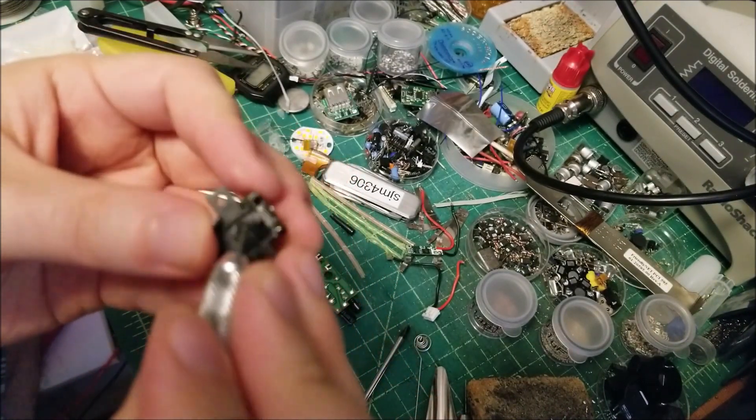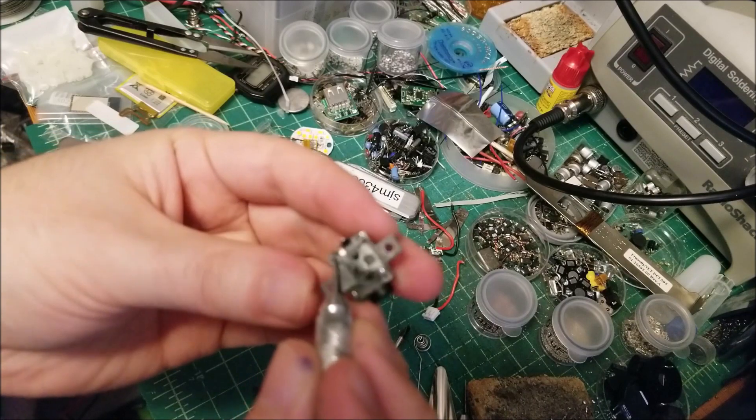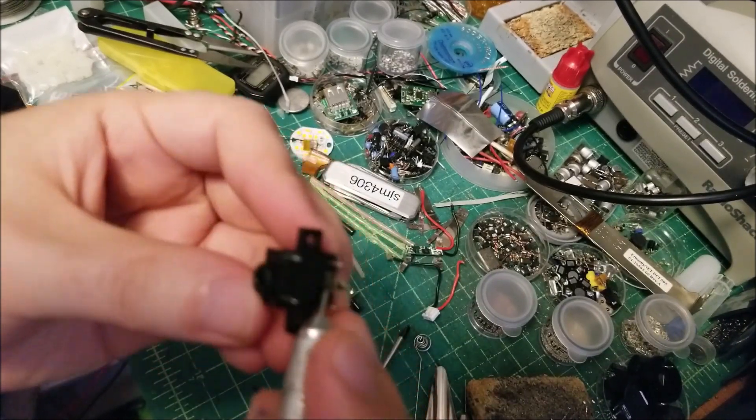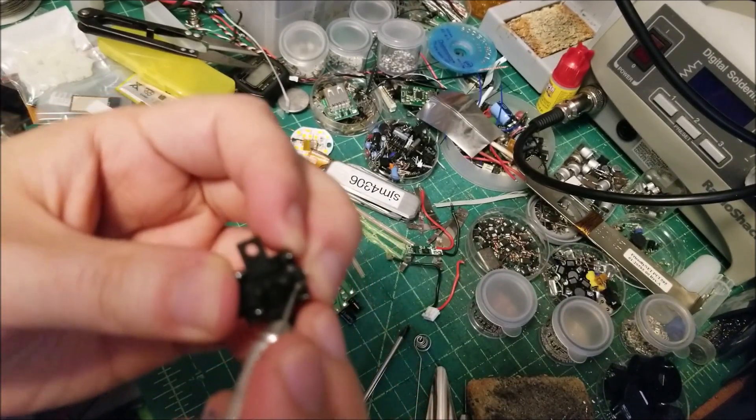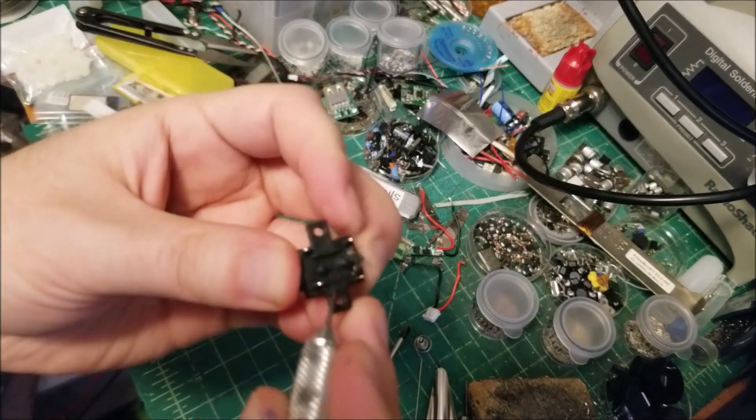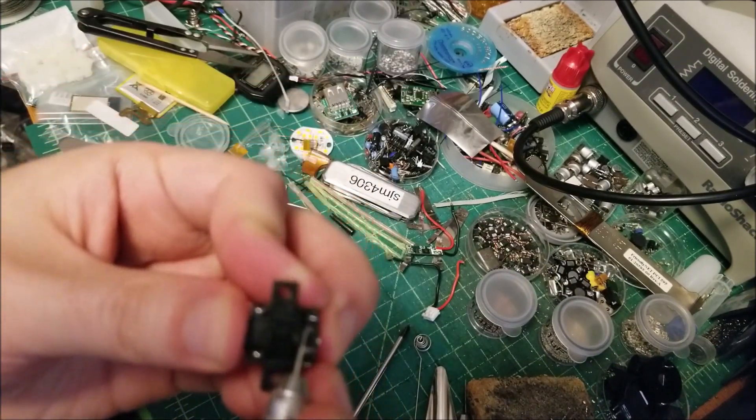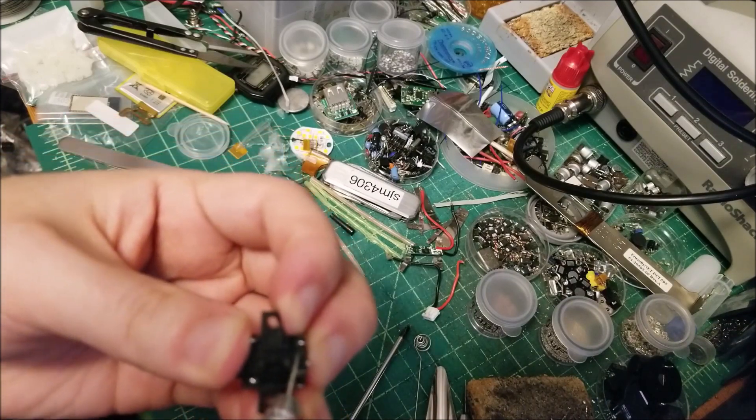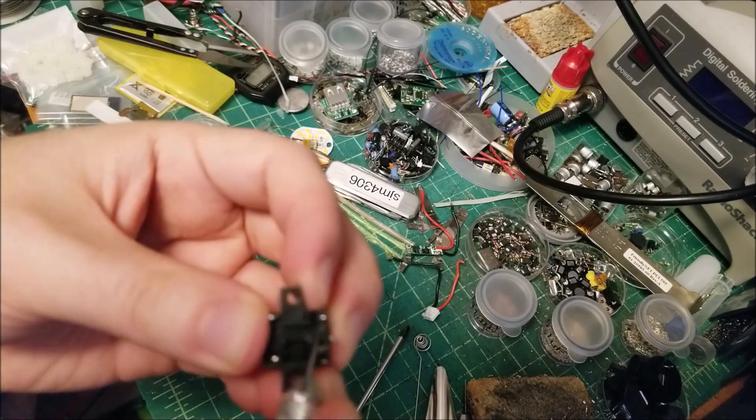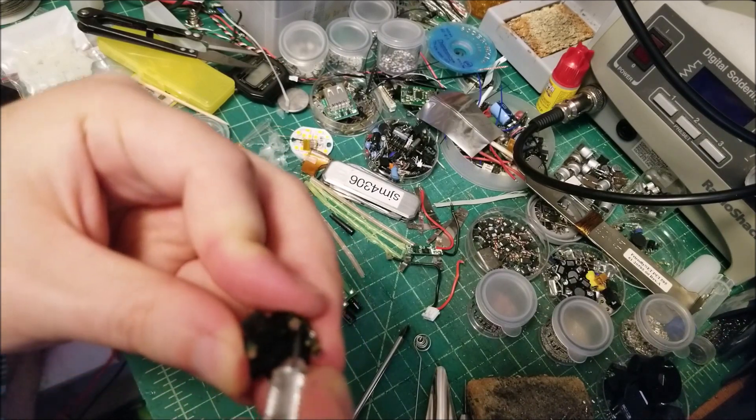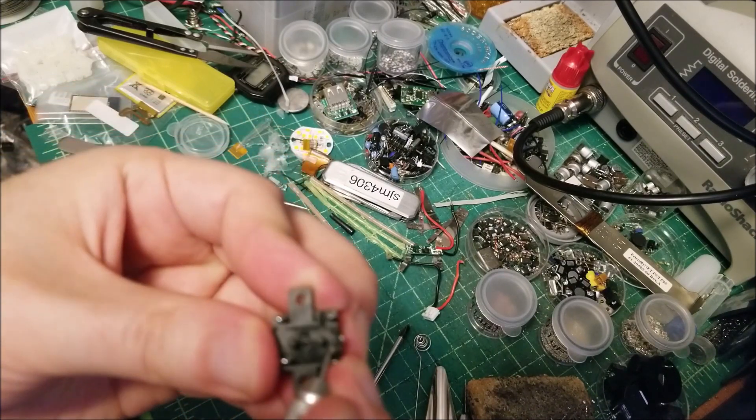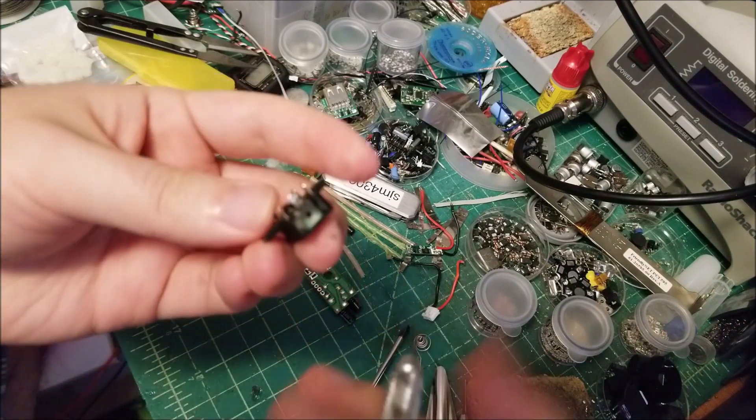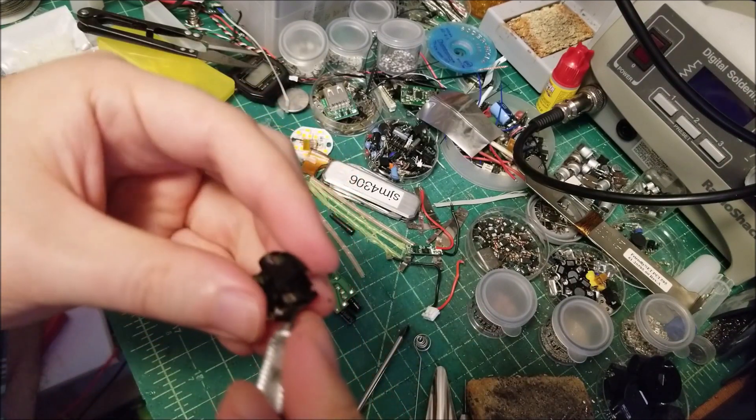Now you probably could fix this without even opening it. Just spray a lot of contact cleaner inside and hope that it gets to the contacts inside. That may or may not work and that may or may not work long term either. But I just wanted to see, I've never actually opened one of these up. So we're just going to get that out as much as we can.